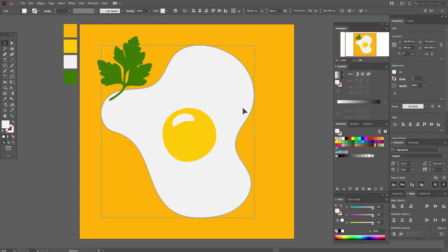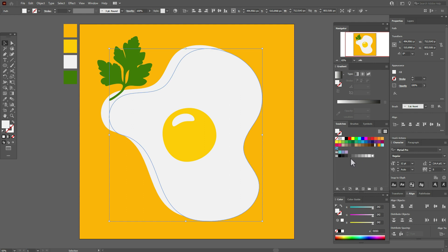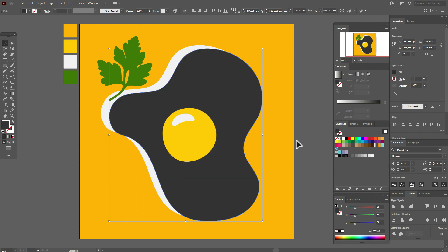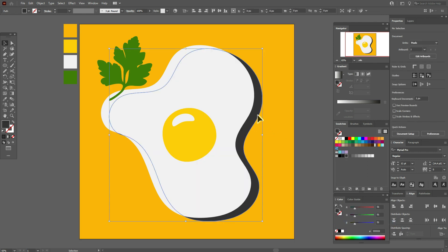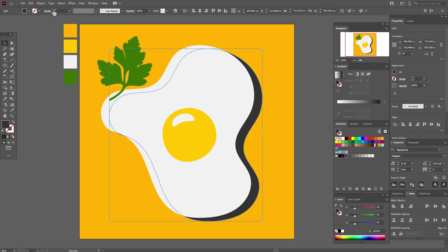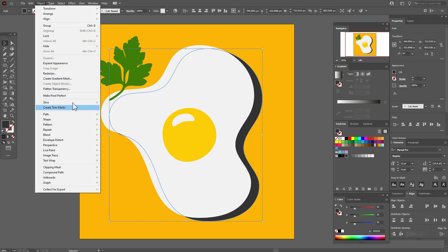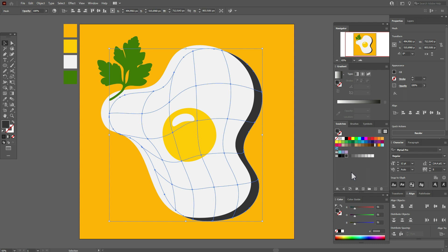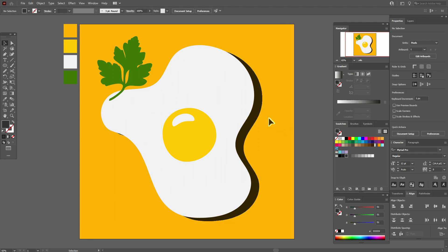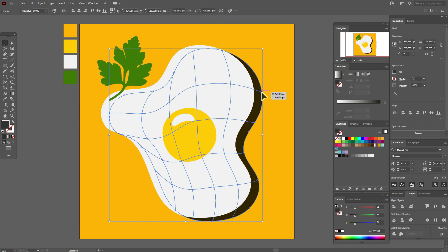Copy and paste the white egg shape, move it here, select a dark gray color and a darker gray color. Move the gray shape and the background to back. Select the gray shape and go to Object > Create Gradient Mesh — set it to five by five. Now in the opacity settings, choose Multiply.